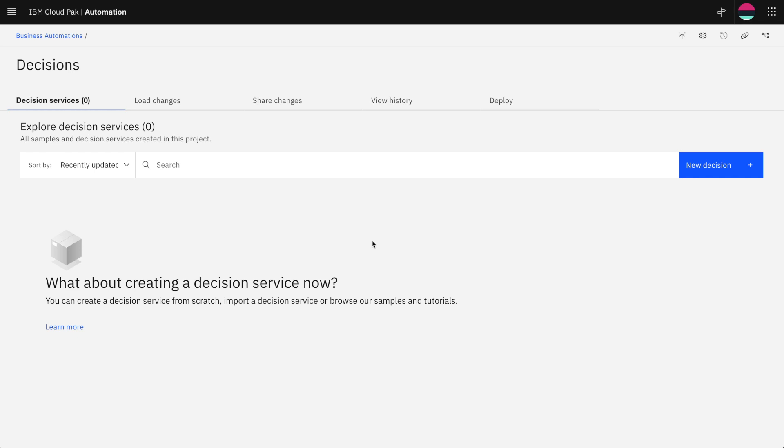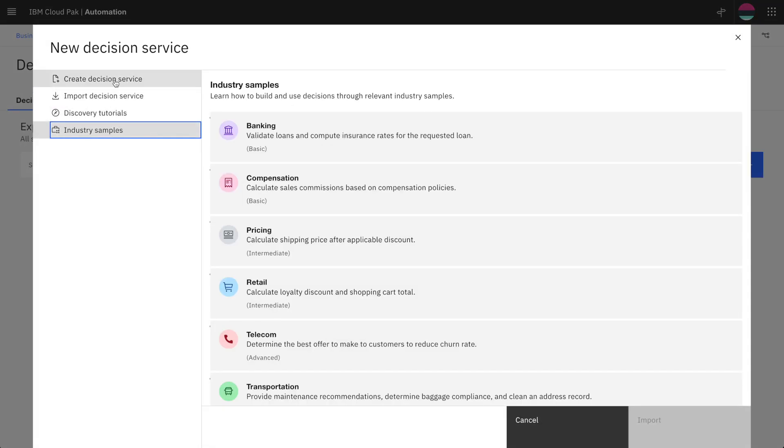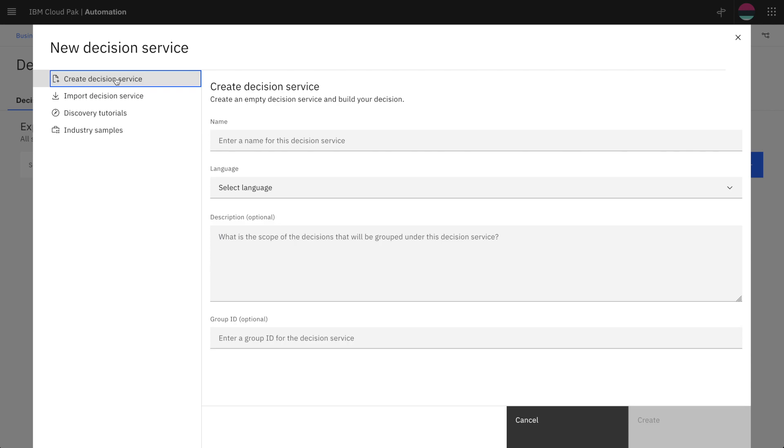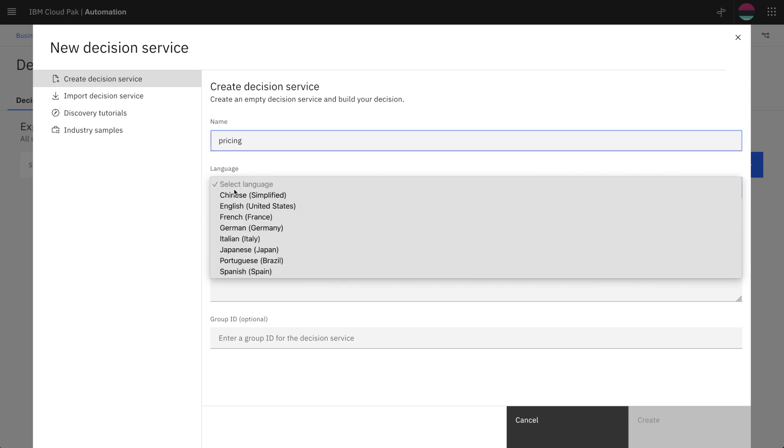In a decision project you start by creating your first decision service which may contain several automated decisions. Here we'll start with a pricing decision service and the business rules will be written in English.